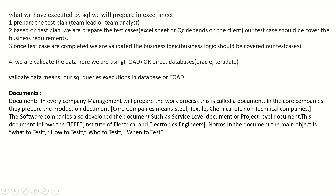Regarding required documents in the testing environment: in every company, management prepares a work process document. Core companies like steel, textile, and chemical industries, as well as software companies, develop documents such as service-level or project-level documents. These documents follow the IEEE — Institute of Electrical and Electronics Engineers — norms. The main objective covers what to test, how to test, when to test, and who to test.